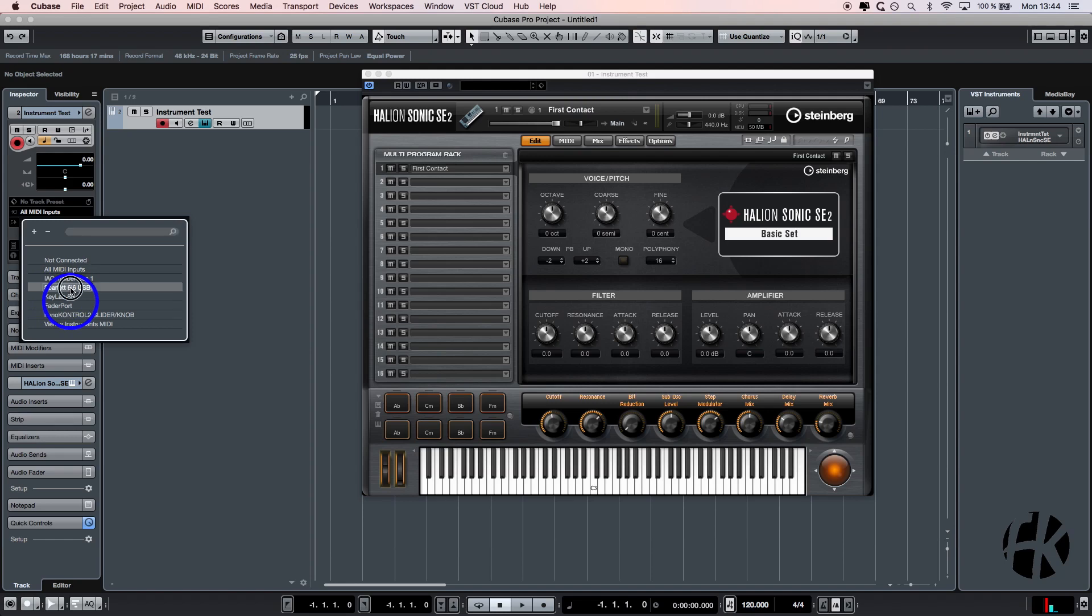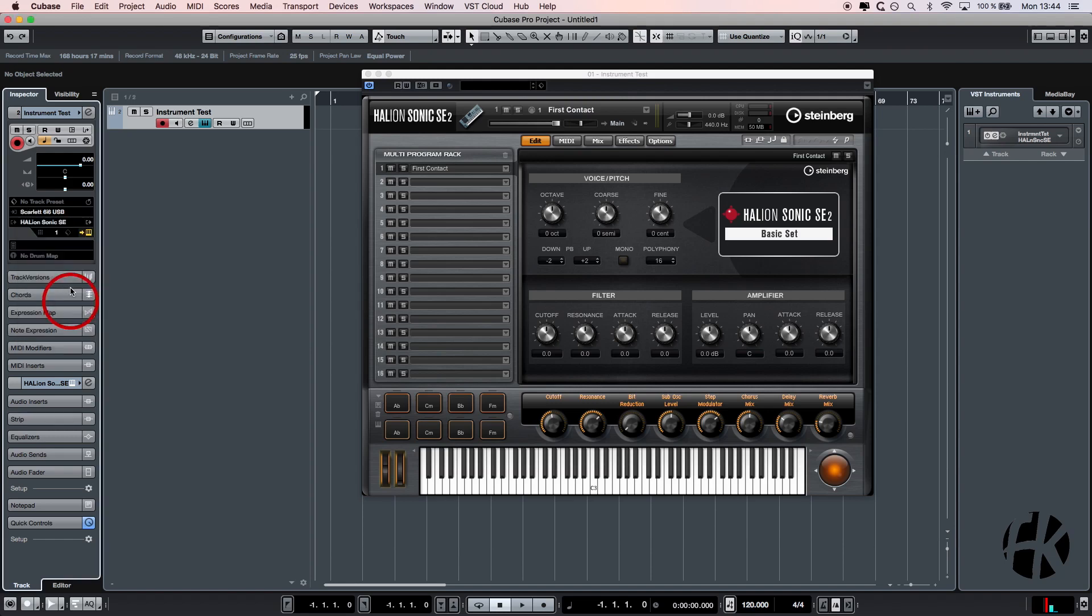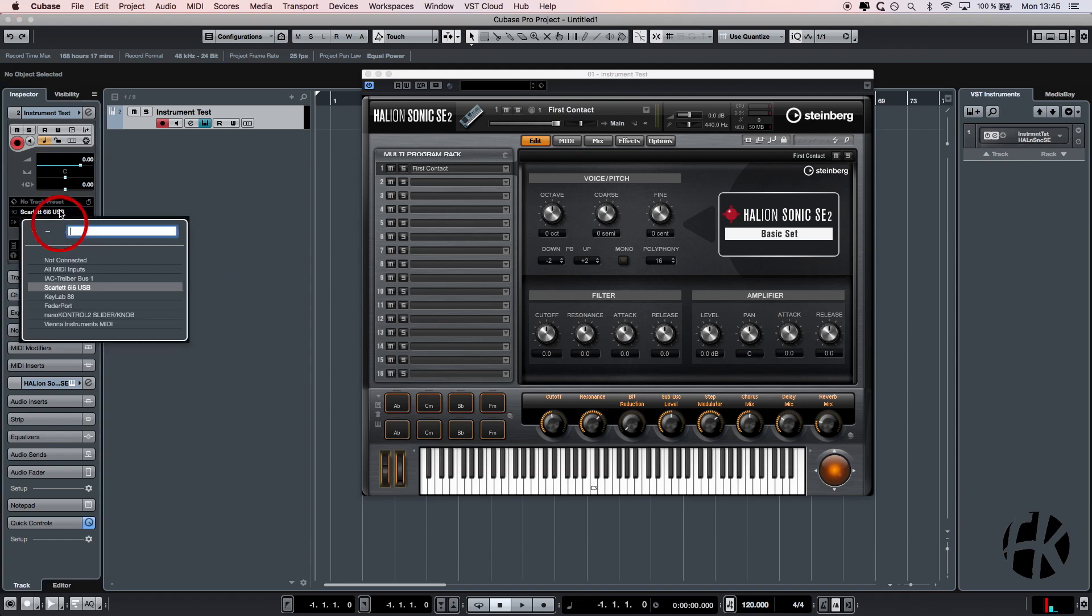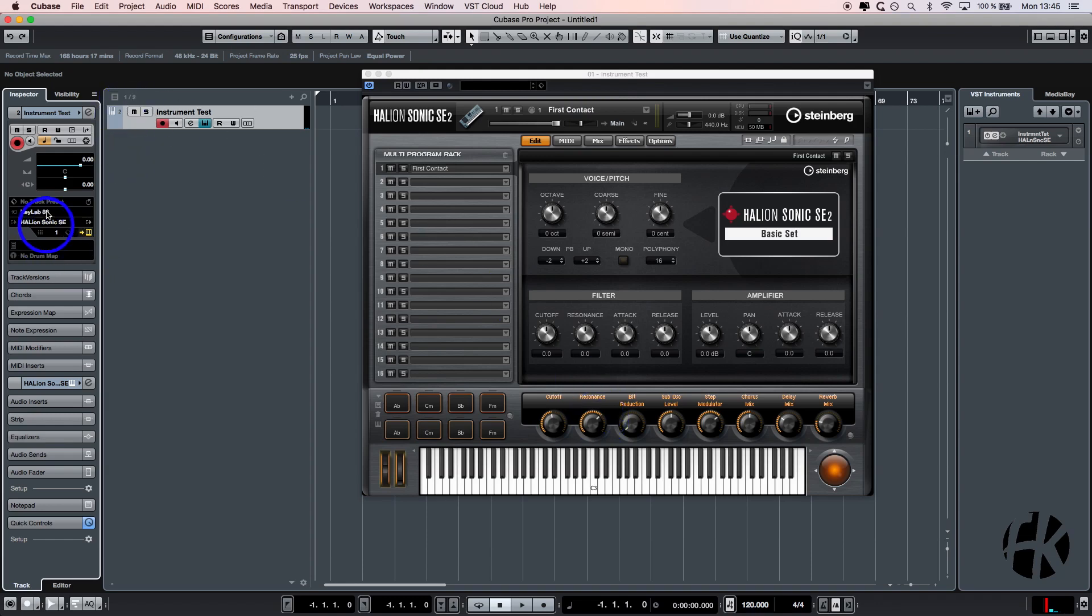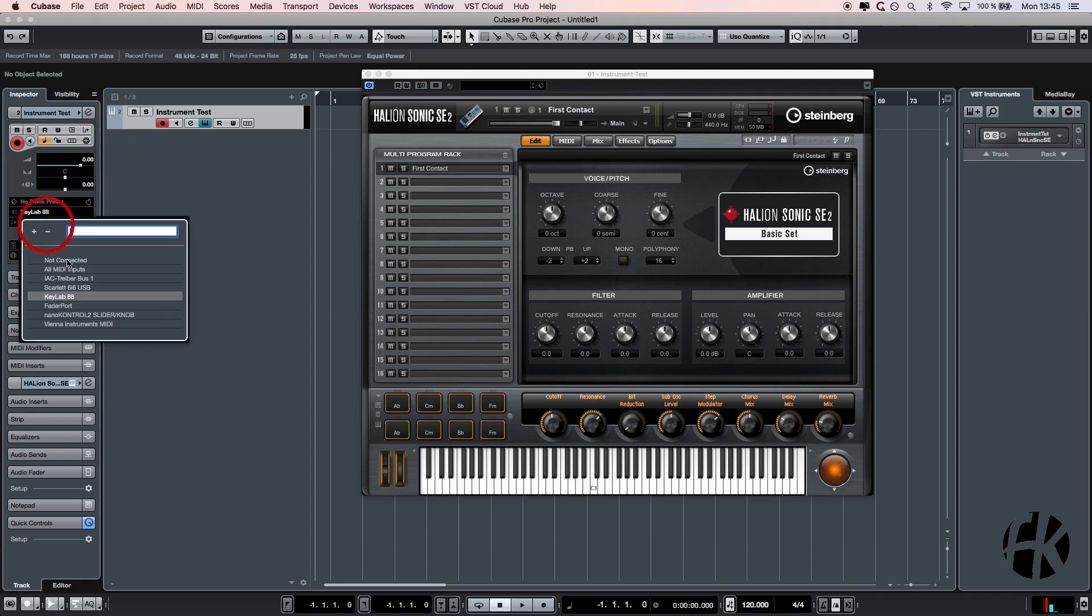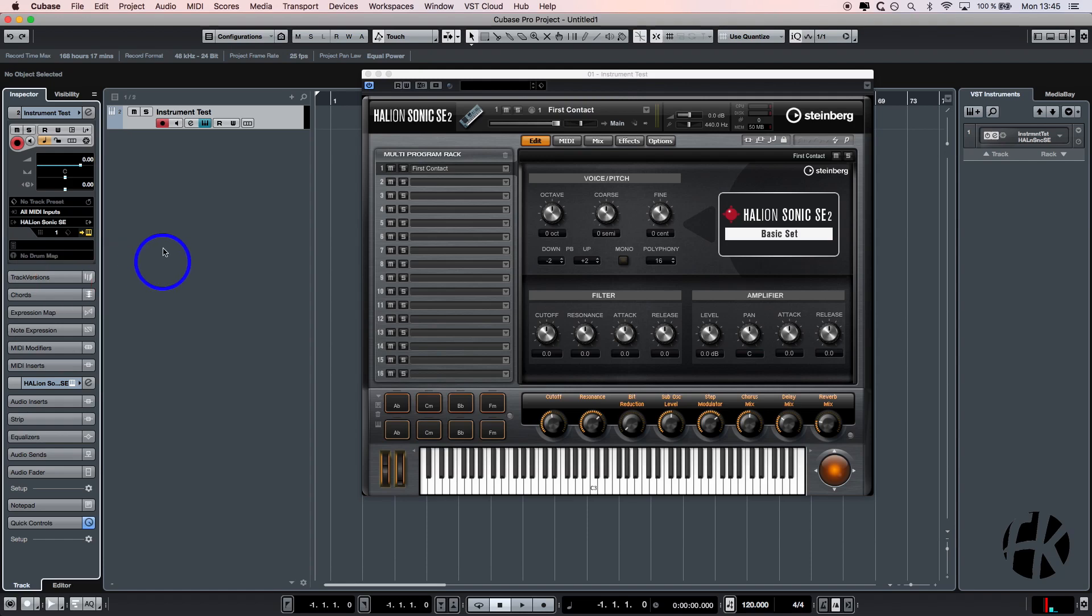For example, Scarlett 6i6 - this is my audio interface, so nothing will happen when I press a key. I can go back and change this routing, for example to the Keylab. Keylab is the keyboard I have connected to my computer. As soon as I press a key, we hear some sound. If you want to make it easy for you and be 100% sure that you get the right connection, just change back to all MIDI inputs.